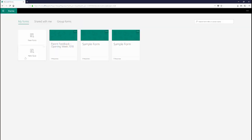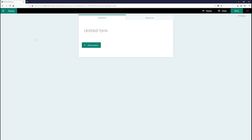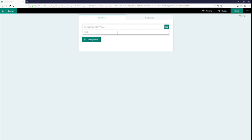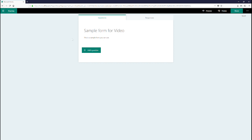Creating a form is easy. First, select New Form. Click Untitled Form and give it a name. Underneath, you can provide a description of the form.